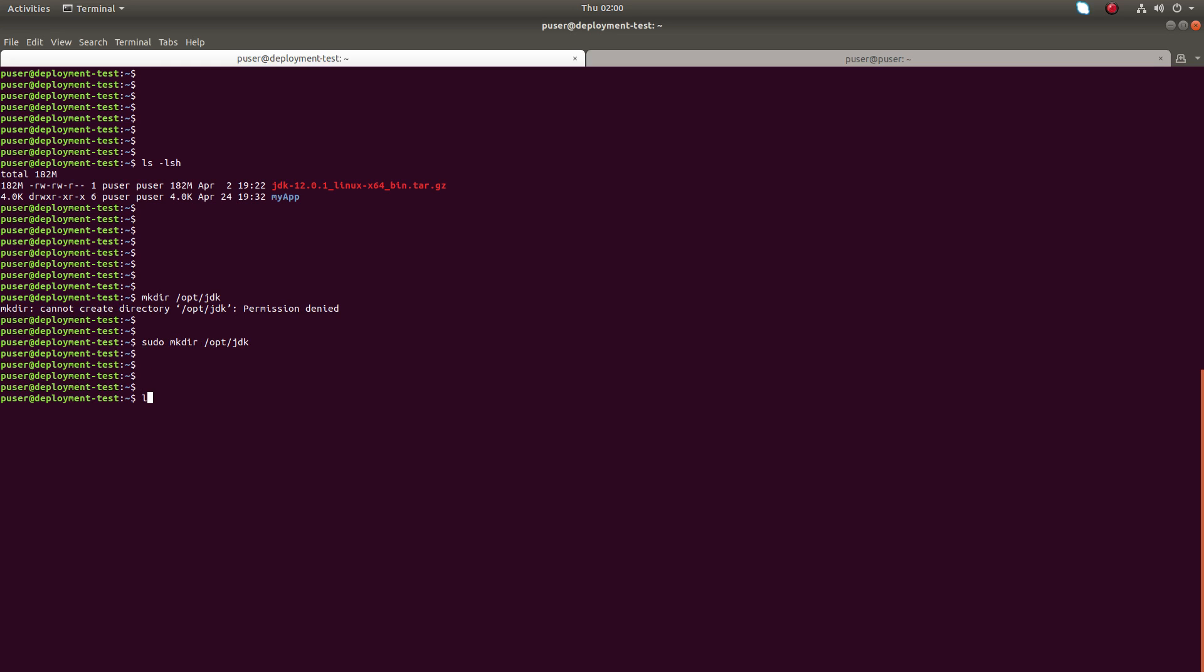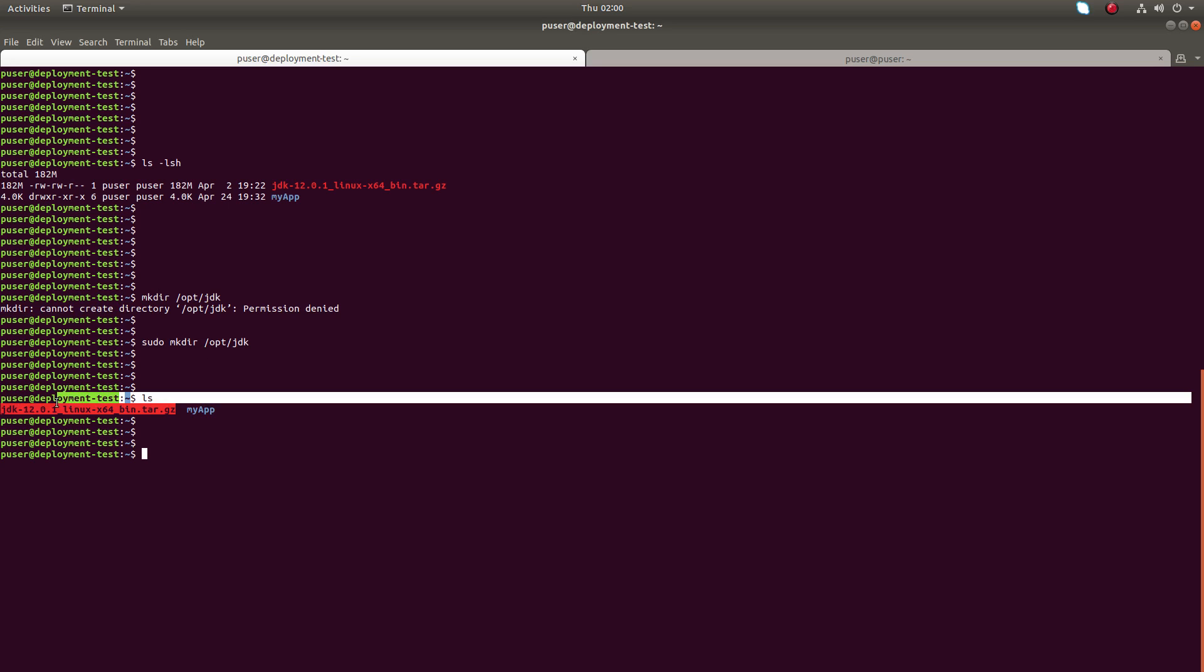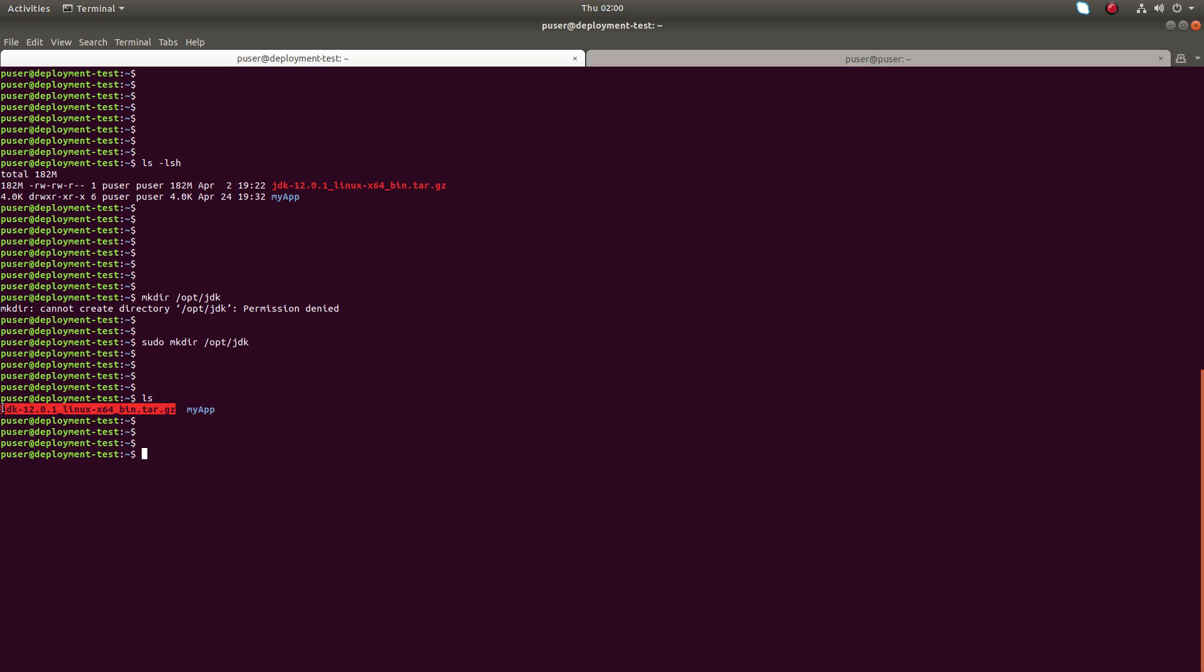Next, I'm going to extract this downloaded tar.gz file to this location. sudo tar -xzvf, then name of the tar JDK.gz file, then where we need to extract it.